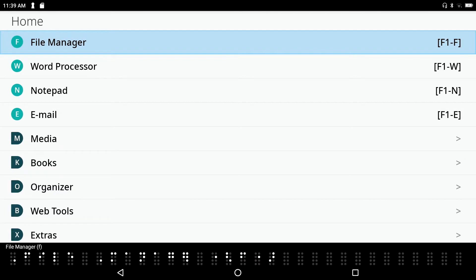Function key F2, also to the left of the space bar and to the right of F1, will always get me into the menu system for the application I'm currently in. F3 and F4 are to the right of the space bar. F3 is the Tab key; holding down Space goes the other direction — Back Tab — when in a dialog box. F4 always closes whatever application or window you happen to be in.